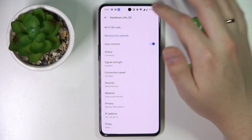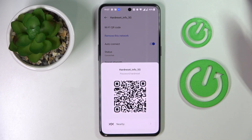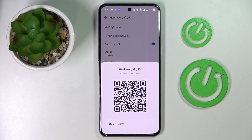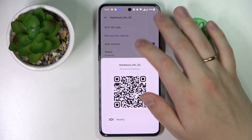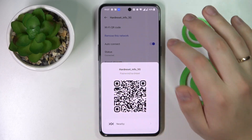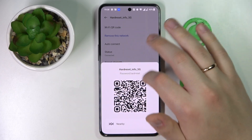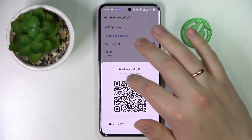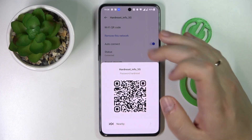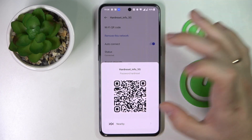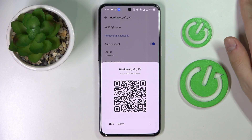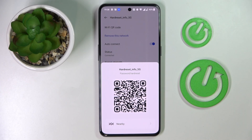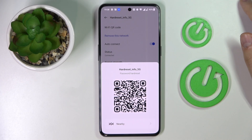At the very top of the network details page you'll be able to find the Wi-Fi QR code section, which you gotta simply tap on. This little pop-up window appears, which shows the actual Wi-Fi network password right here and provides you with a QR code that you can scan in order to get another device connected to the chosen Wi-Fi network.